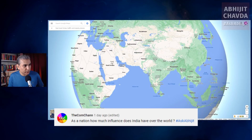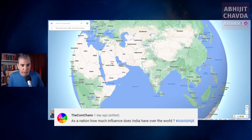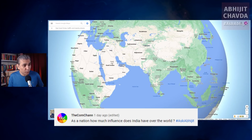Tajikistan — we don't even know that Tajikistan exists, so zero influence there. Tibet, our neighboring country, which is now part of China — what's the influence of India today there? Zero.